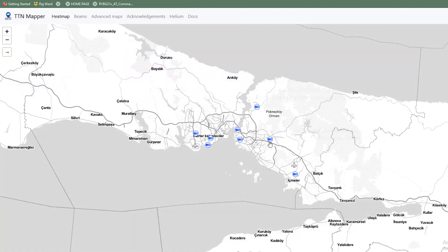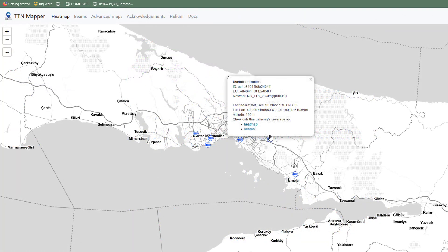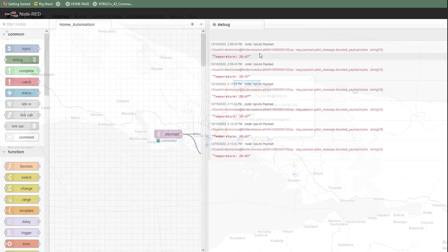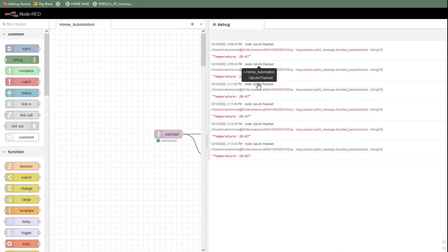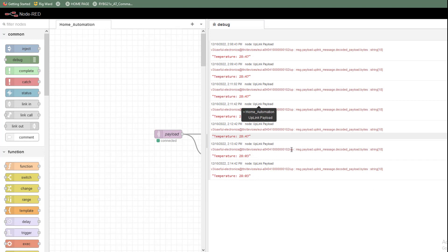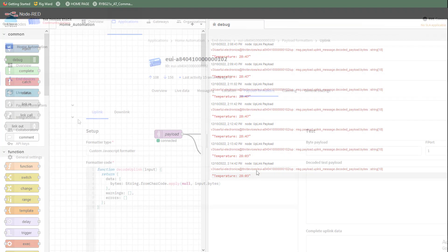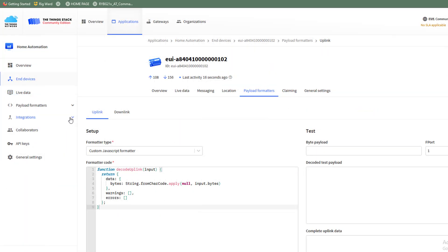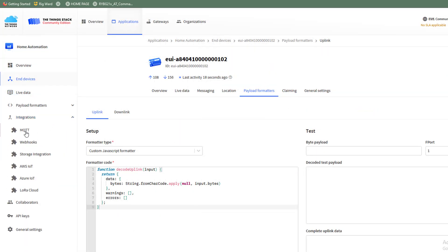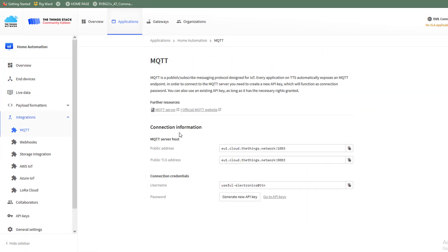We are also going to use the LoRaWAN gateway node-red server to retrieve data from the TTN network by subscribing to the application MQTT broker. There are a lot of interesting topics to cover today so without any further ado let's jump on in.